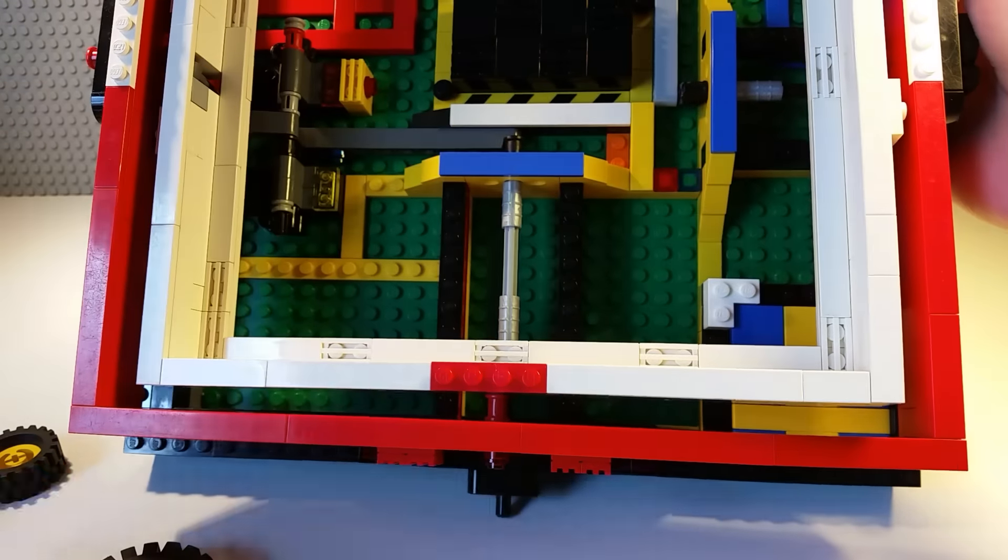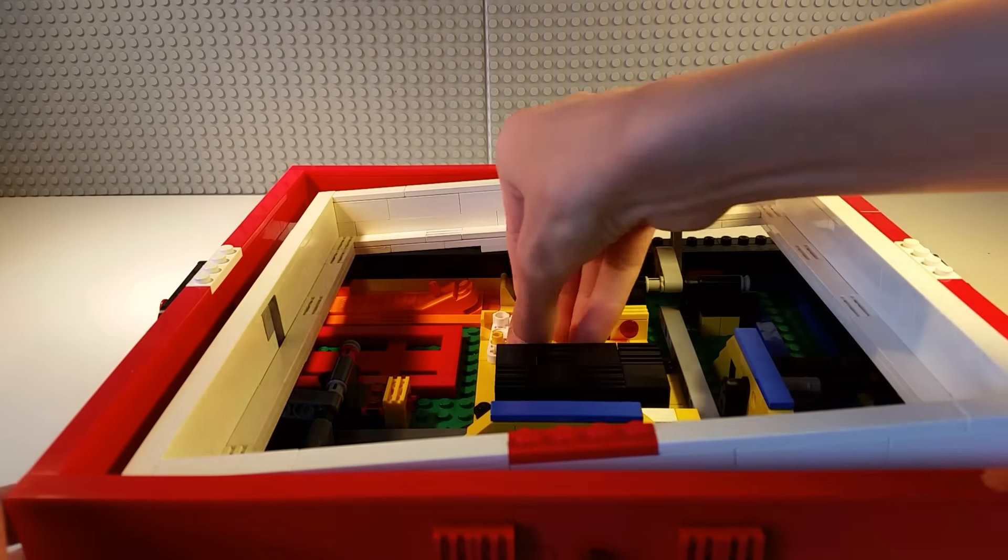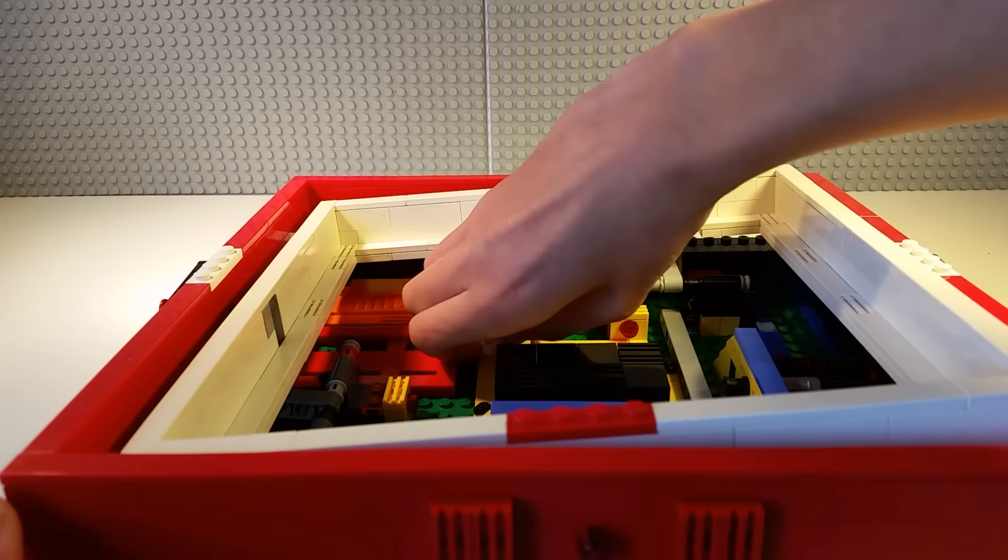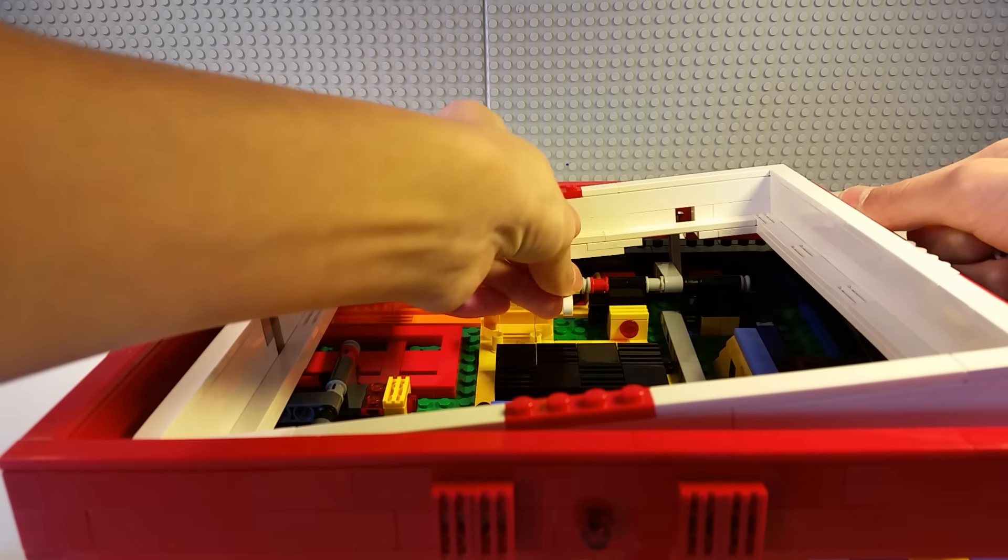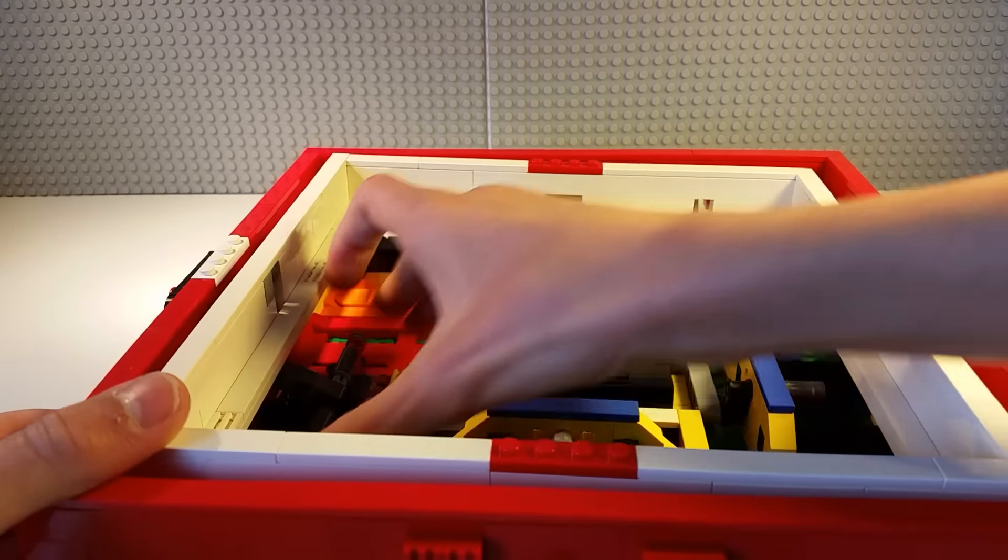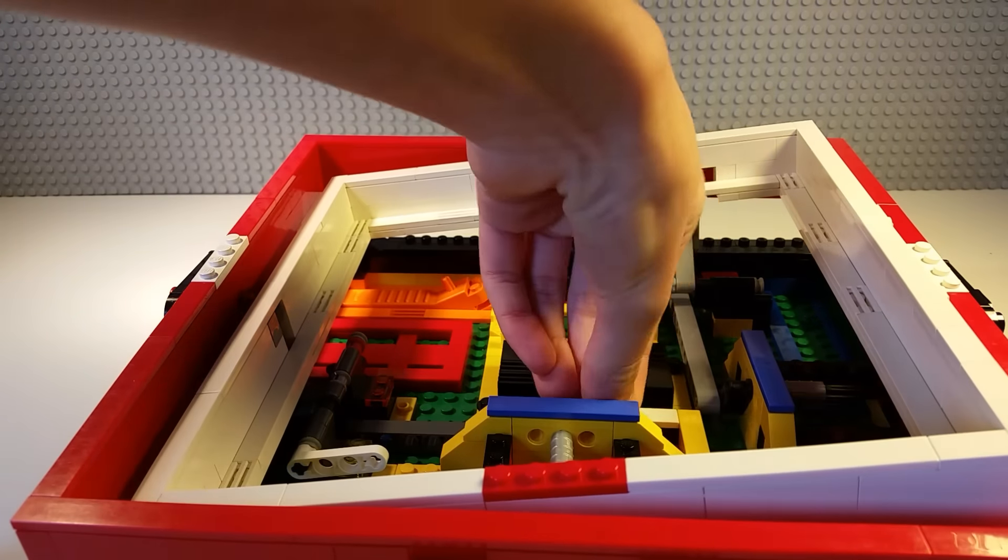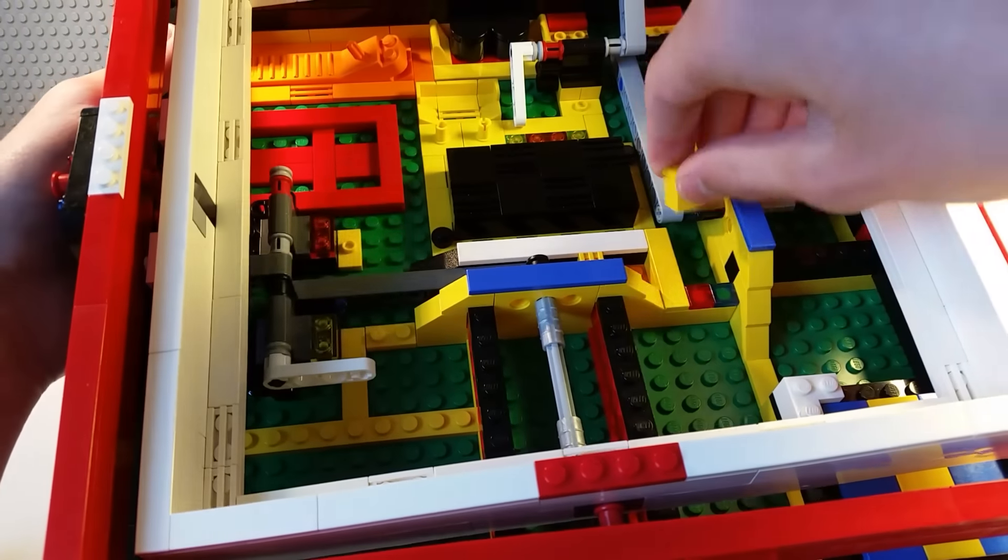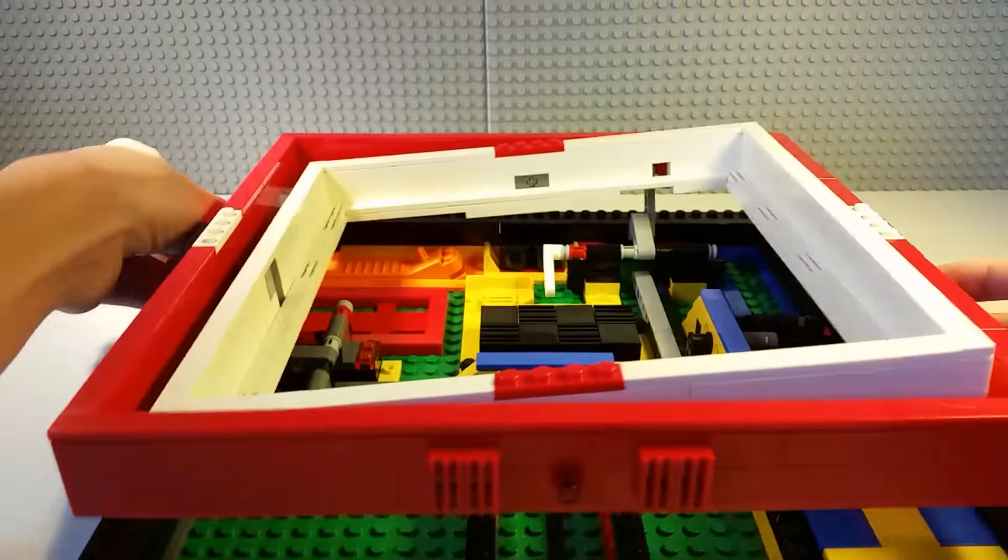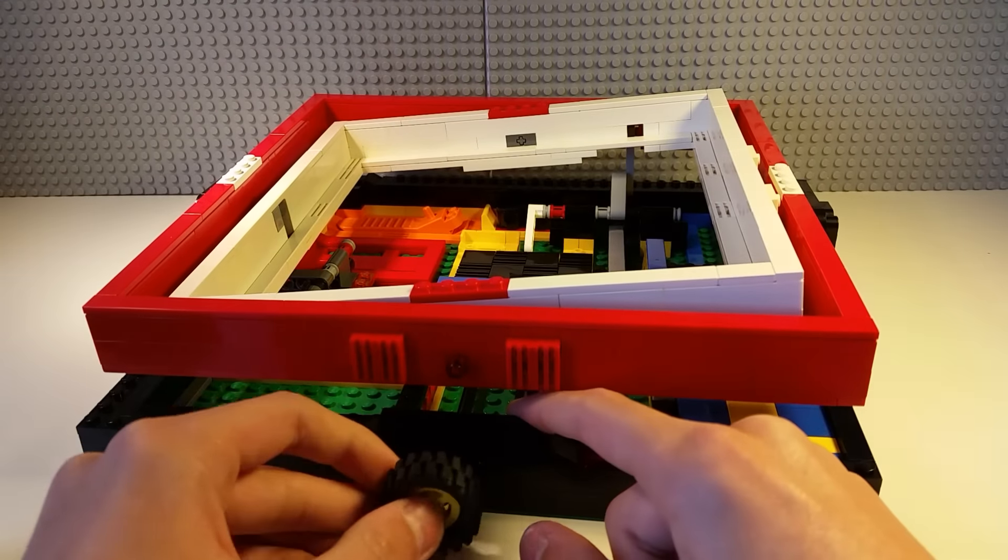And now we are going to show you how to activate low tilt mode. There are two pieces here, and you place them, one here, and one here. You place this thing here, and this thing here. And that is how to activate the low tilt mode.